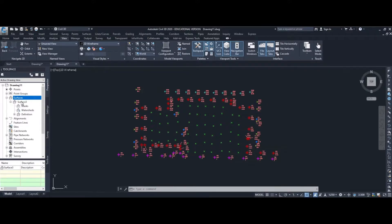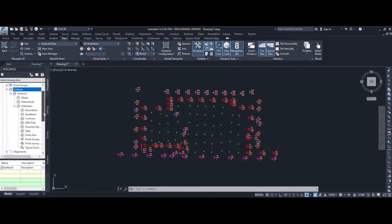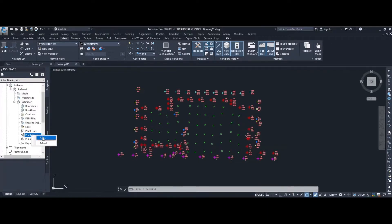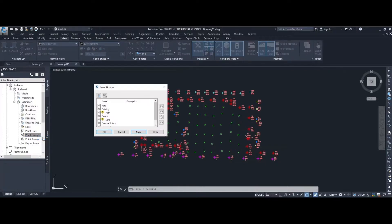Under that surface we need to add in some points to help define where the surface actually occurs. Selecting Surface 3 and expanding the definition, we're going to go to point groups and add in the various point groups that we want to define where the surface actually occurs. Here you can see all the point groups that I have.